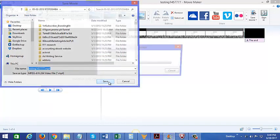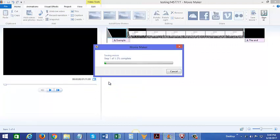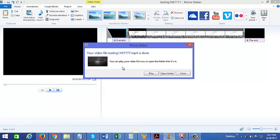Click on save, and saving movie... and there, so it is now complete. You could either press play to see how it looks, open folder, or close.